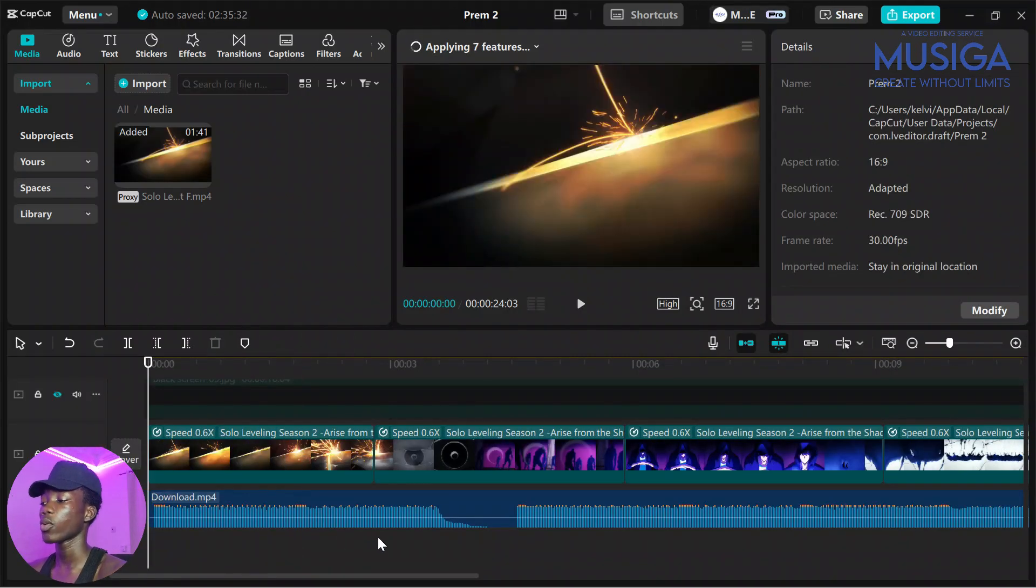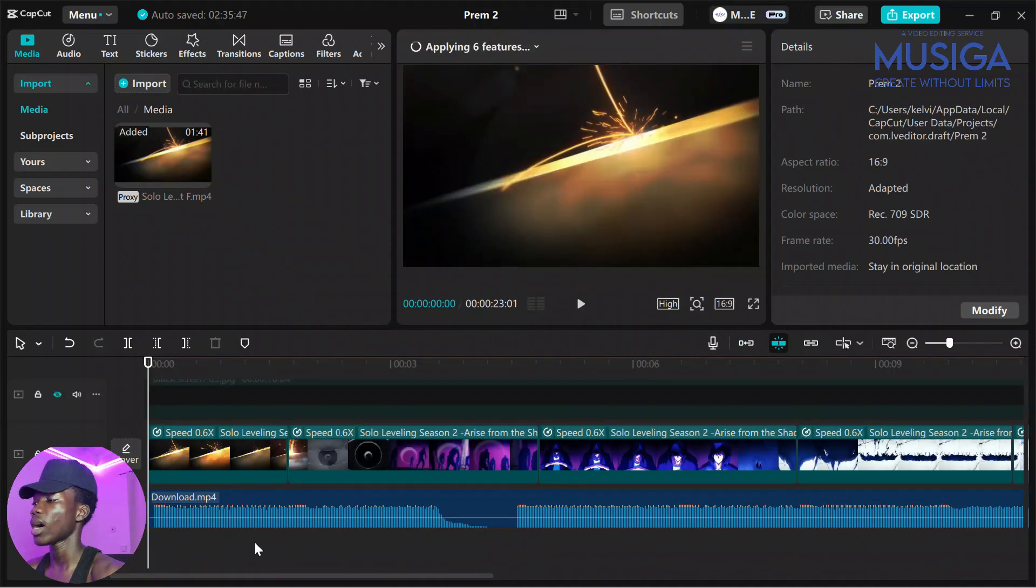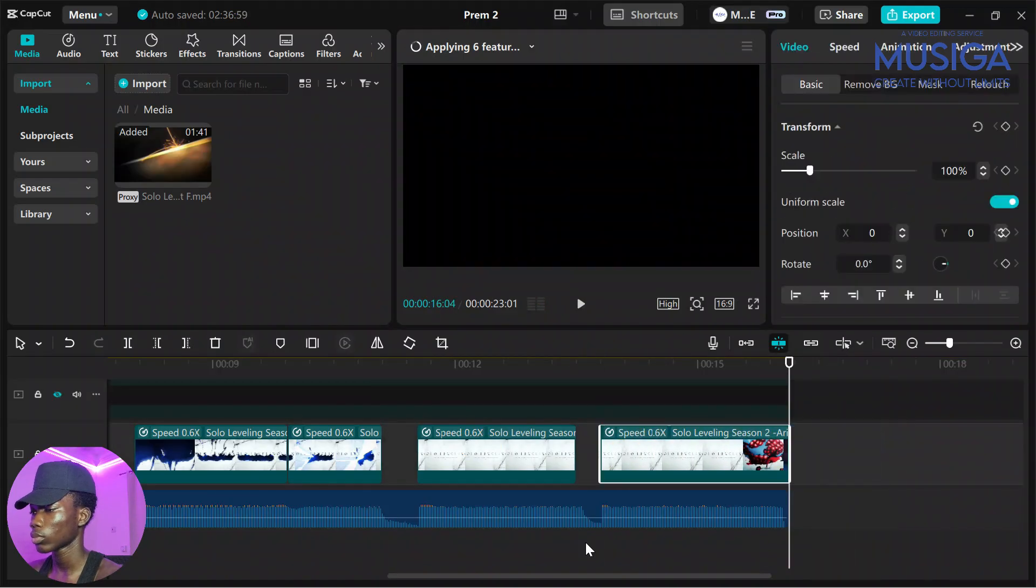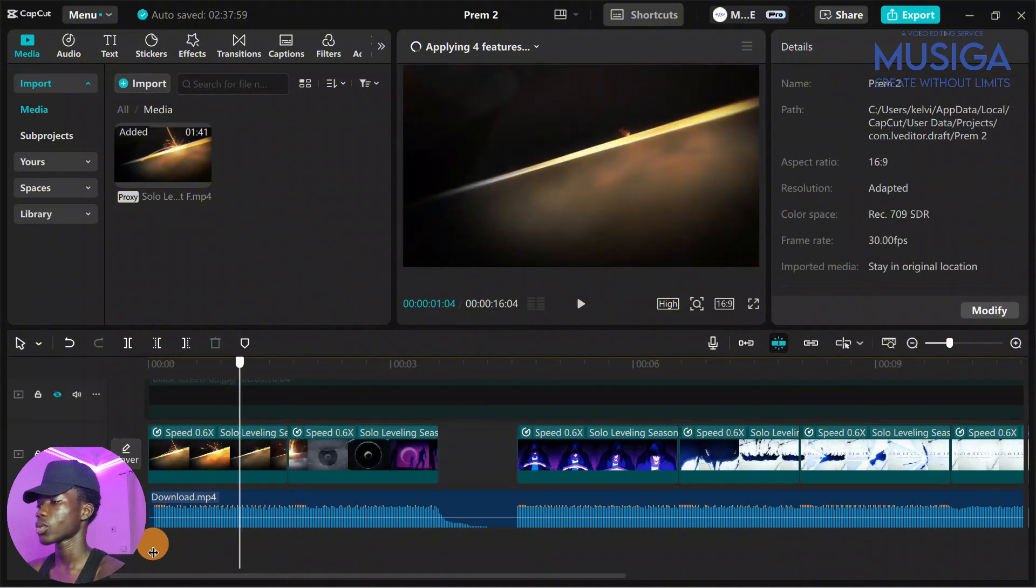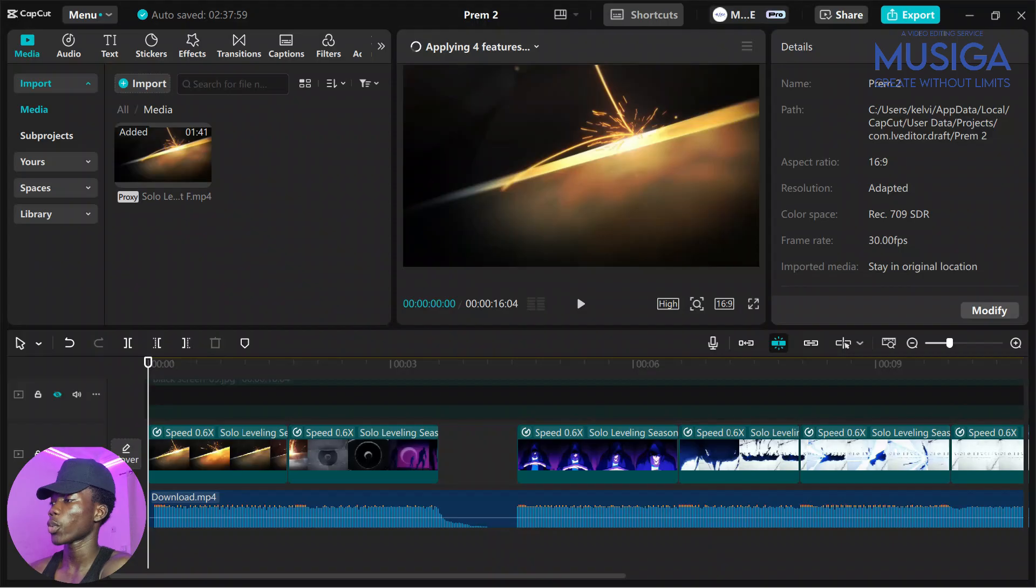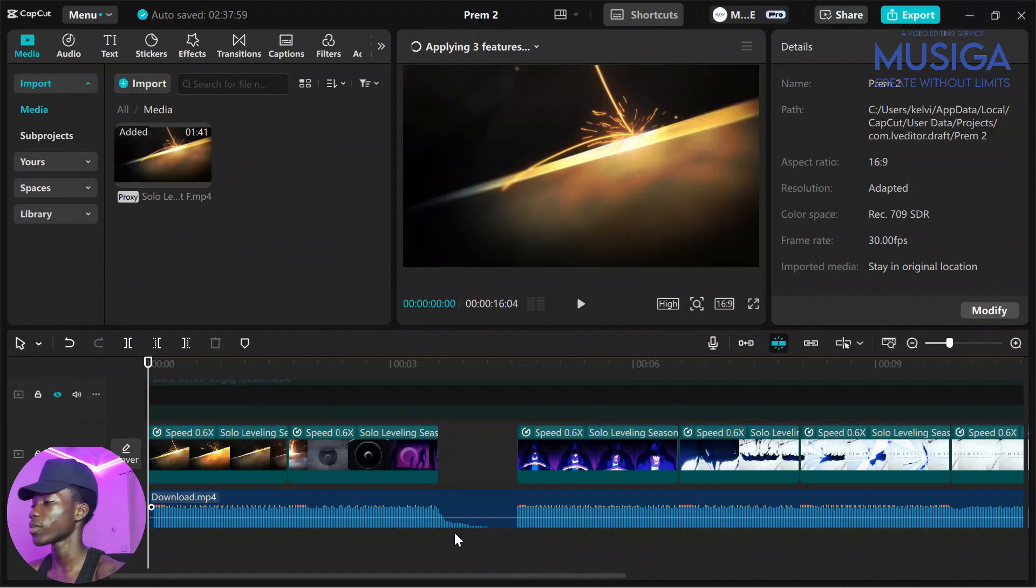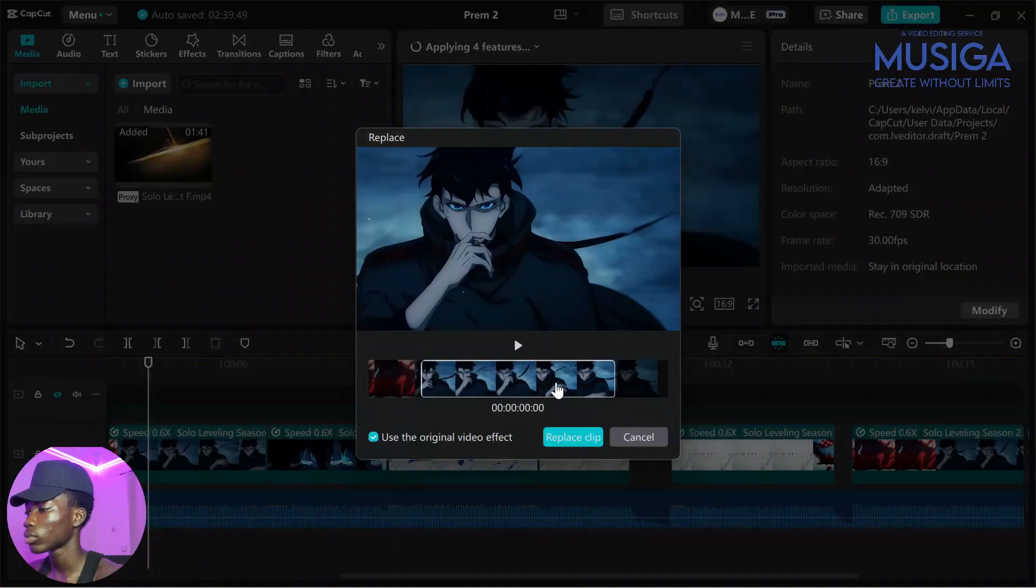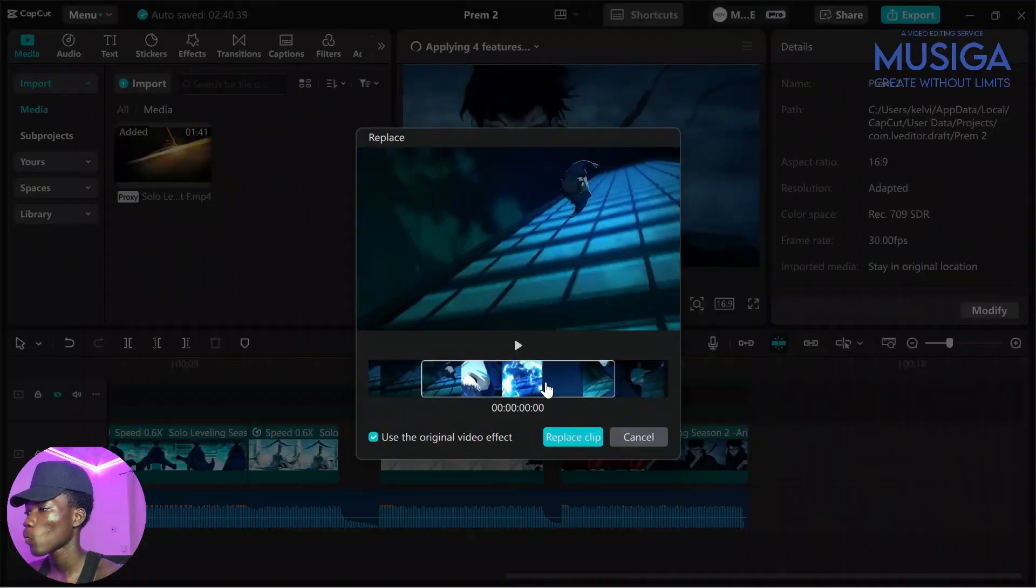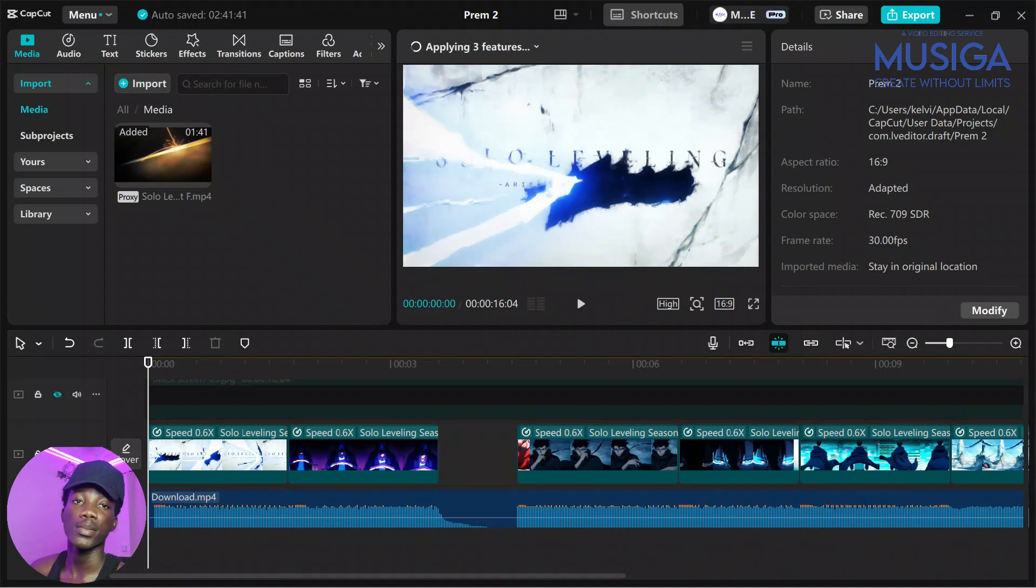So the features are applying. Now what we are going to do next is we'll do the splitting again just like how we did before. So you go and split your clips. Okay, so now we are done with the splitting. What we are going to do next is replace the clips with the part we want to use. My original clip is one minute 41 seconds, so I'll just go ahead and replace it with the parts I want to use. So you can also go ahead and do this for yours.